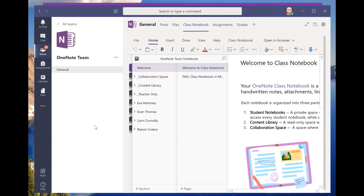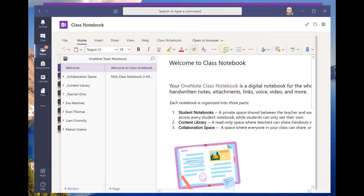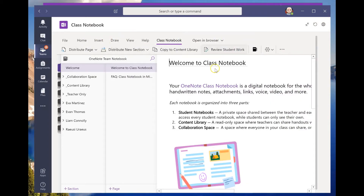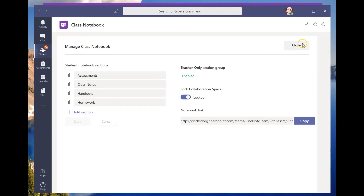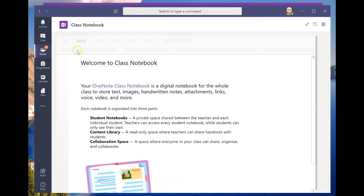In the previous video we went through the manage preferences in Microsoft OneNote class notebook and enabled the teacher-only section. Just a side note — I found out by playing around that if I go to class notebook up here within Teams, I can actually get to the manage notebooks page the same way. So if I didn't want to leave the Teams ecosystem, I can still go back and forth. You can actually manage your team through here too, which is kind of cool.